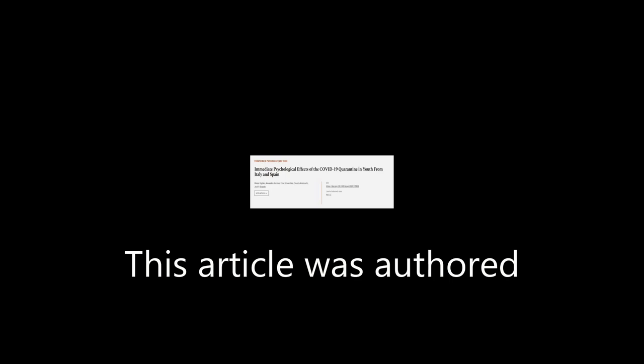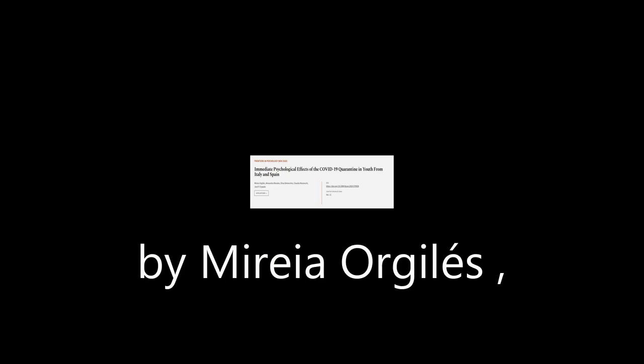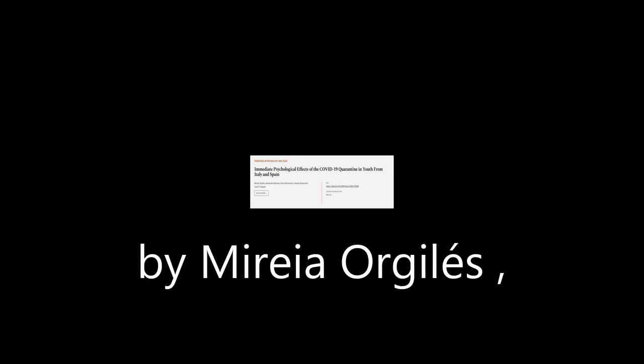This article was authored by Miri A. Orgels, Alexandra Morales, Elisa Delvecchio, and others.